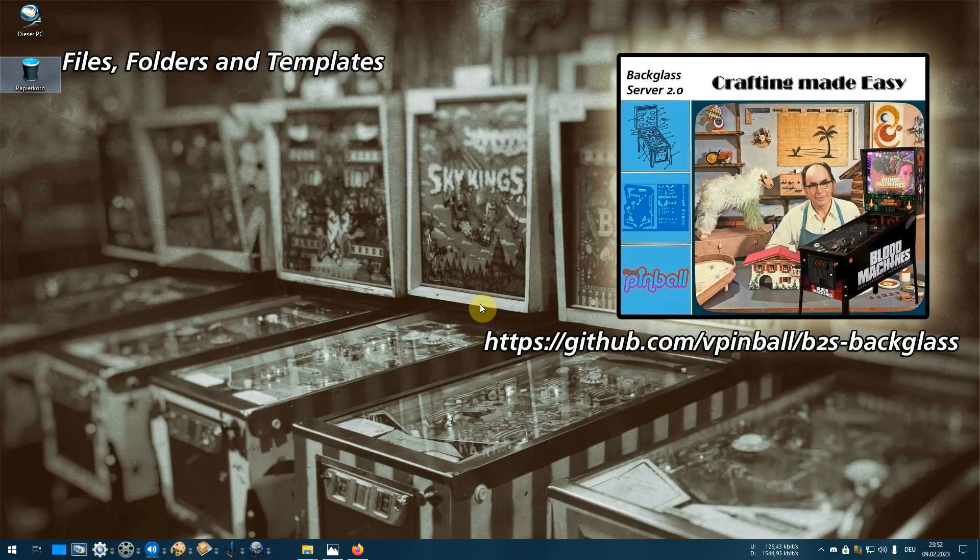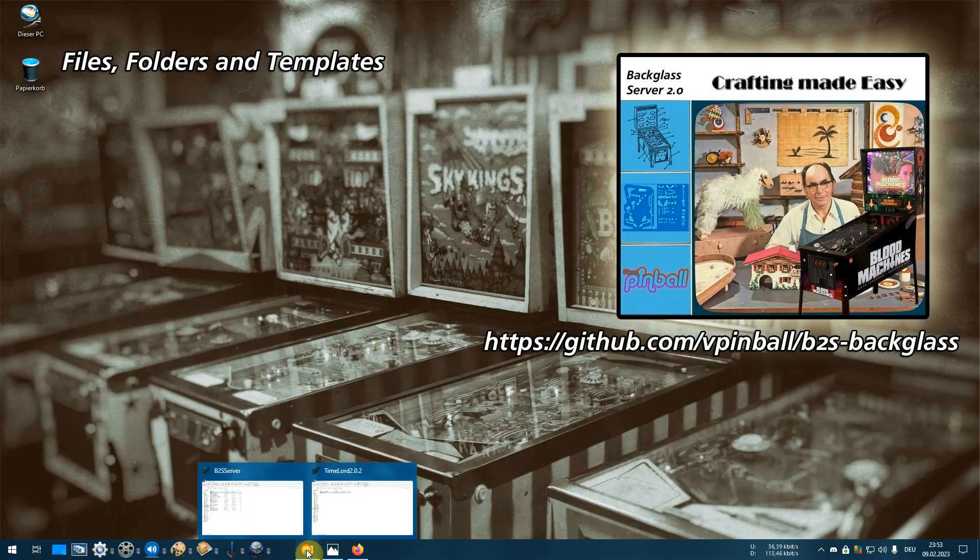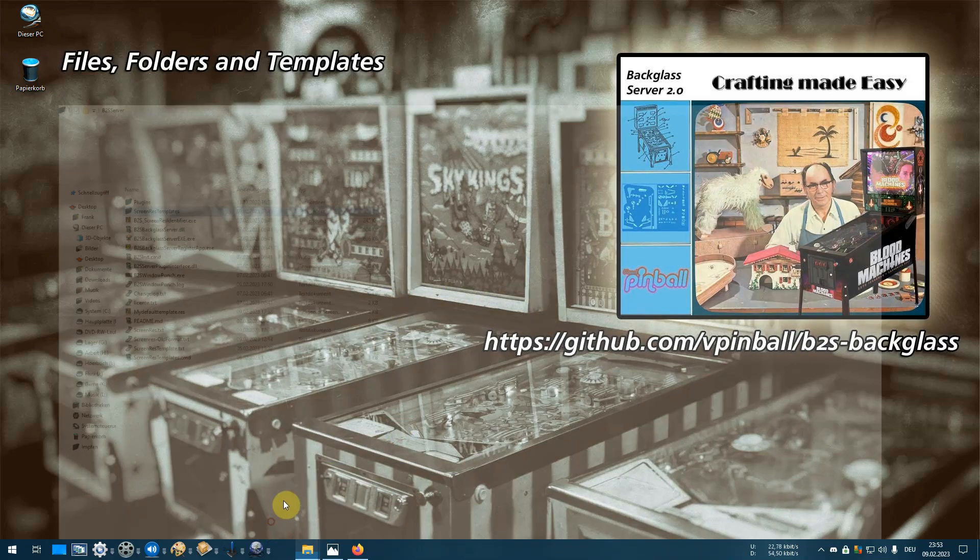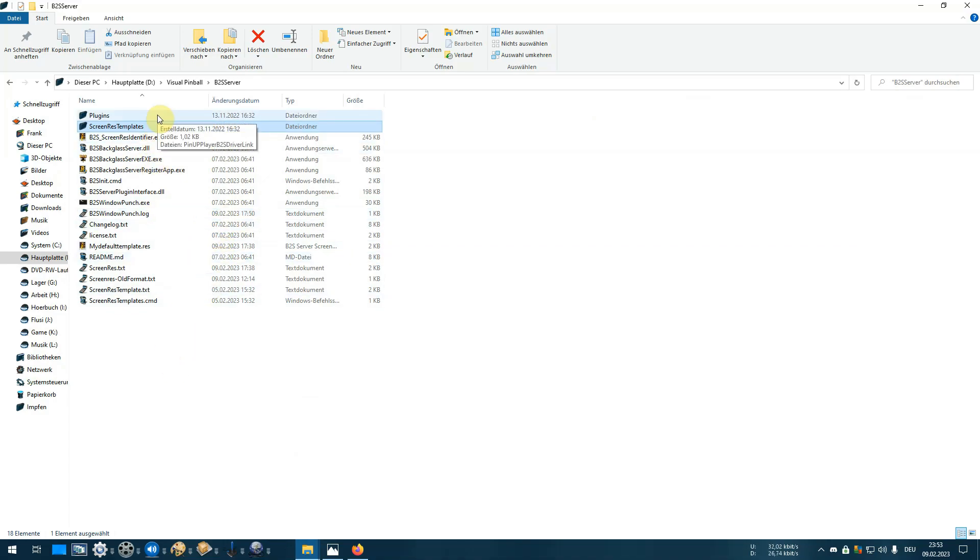Today I want to give you some information on how to update your backglass server. These are all the directories and files belonging to your backglass server. Normally you will find all these files inside your tables folder where most installations are.